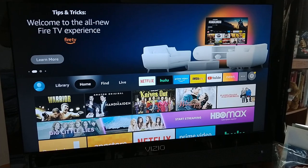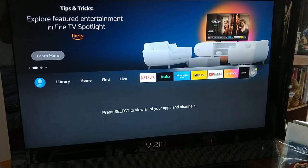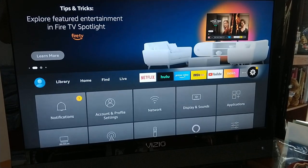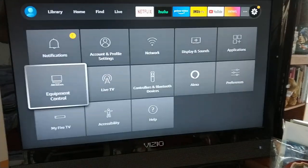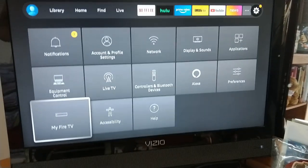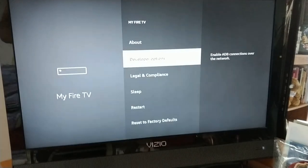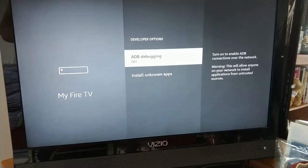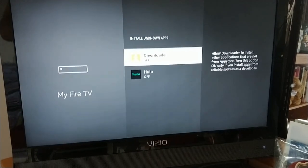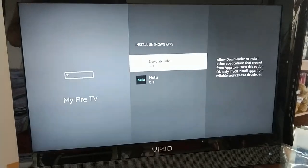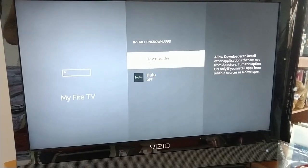Next we want to go to Settings, then My Fire TV, then Developer Options, then Install Unknown Apps, and under Downloader I'm going to turn that on.